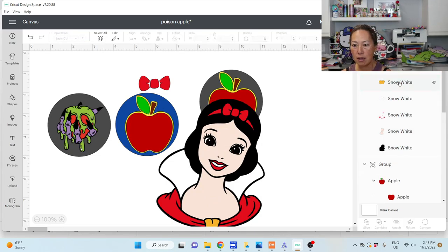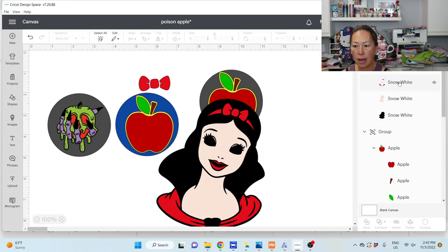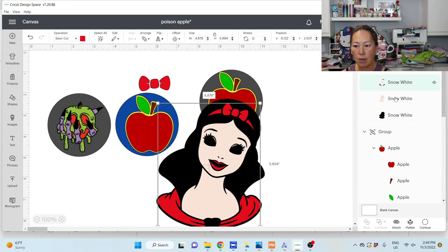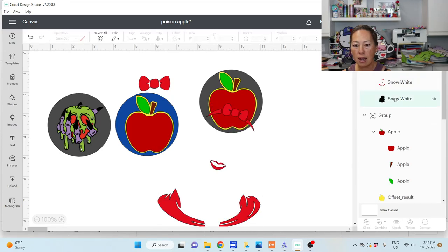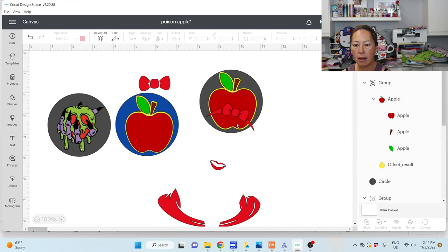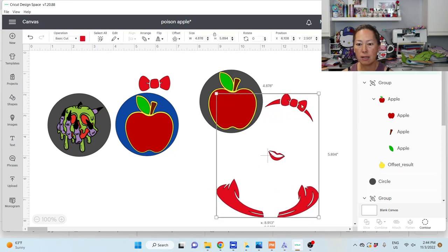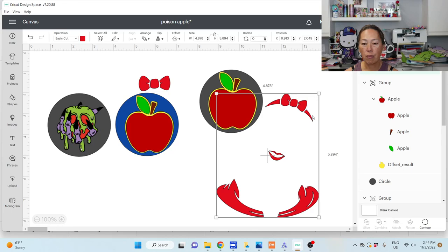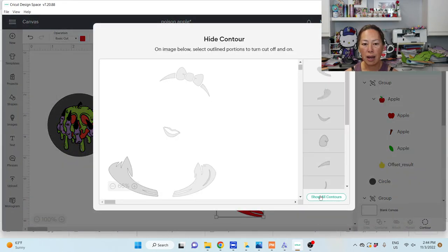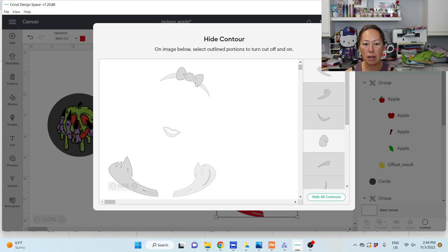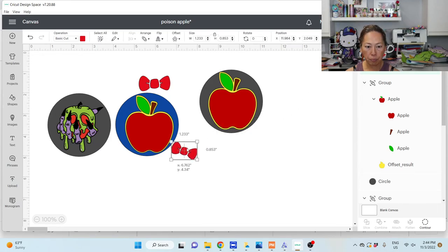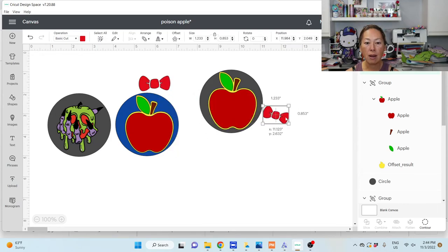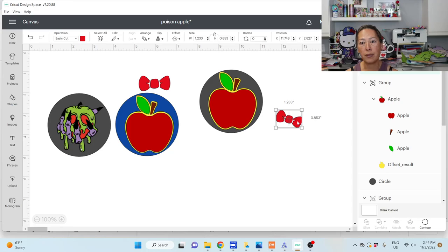Here's my file. I'm going to add to canvas. I want to show you how to just leave the bow behind. Here's my Snow White. I'm going to get rid of the eyes, the gold buckle, the white, the face, and the black. Now all I have left is the red. What you can do is go to contour and hide all. I only want these pieces—I don't want this piece. So here's my bow.